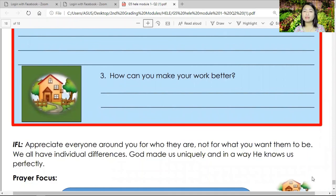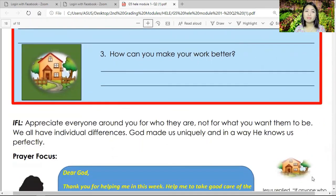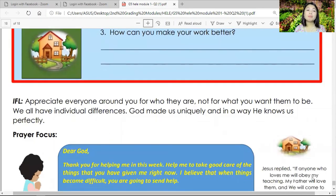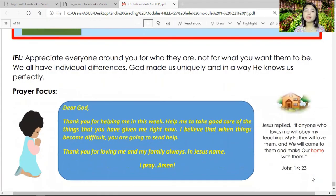Number two — what part of the lesson or module did you like the best? Did you understand it? How can you apply this lesson in real life? Number three — how can you make your work better? Write it in the blank provided. Hi — appreciate everyone around you for who they are, not for what you want them to be. We all have individual differences. God made us uniquely and in a way He knows us perfectly. Let us have our closing prayer: Dear God, thank you for helping me in this module. Help me to take good care of the things you have given me. Thank you for loving me and my family — in Jesus' name I pray, amen.